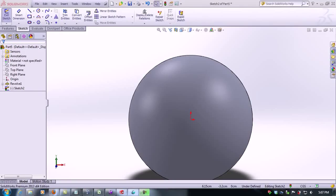In this tutorial we're going to learn how to use revolve cut. To do this we're going to use the sphere we made earlier.